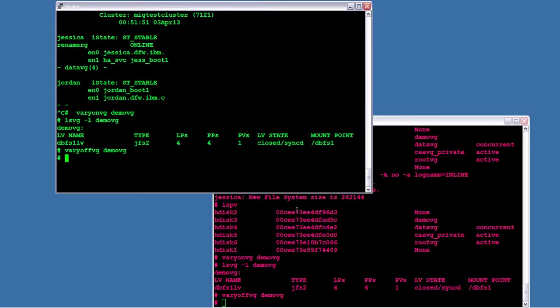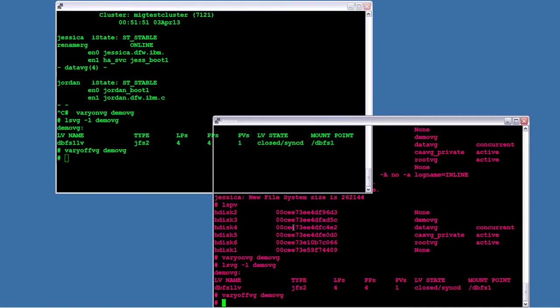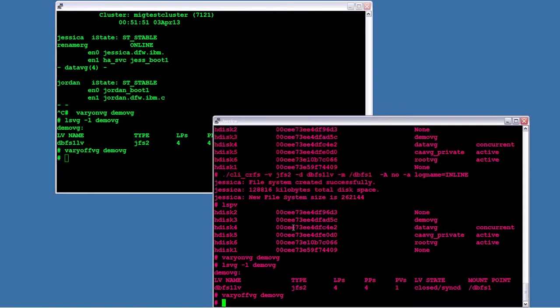Now of course, if you had multiple to create, whether it was volume groups, logical volumes, file systems, all of the above, you could run a script, run these commands, create it all from one side. And it will automatically update the other side for you.